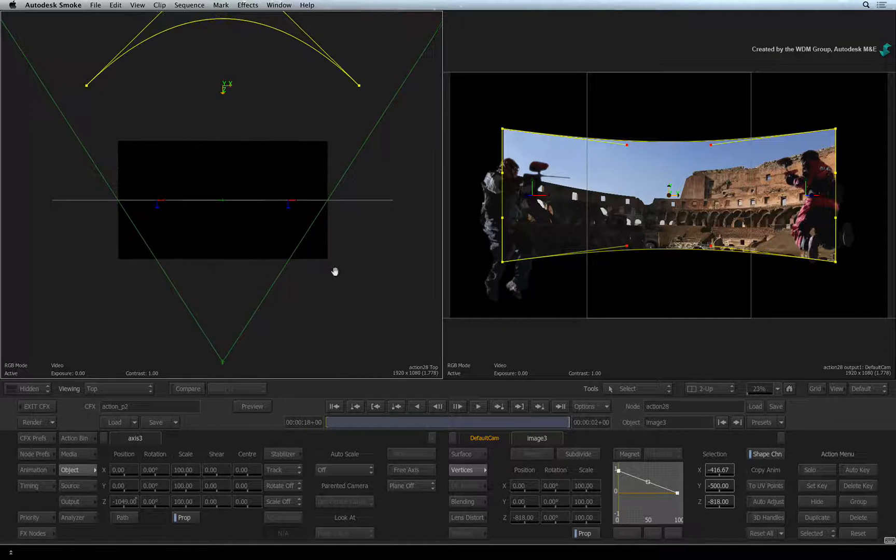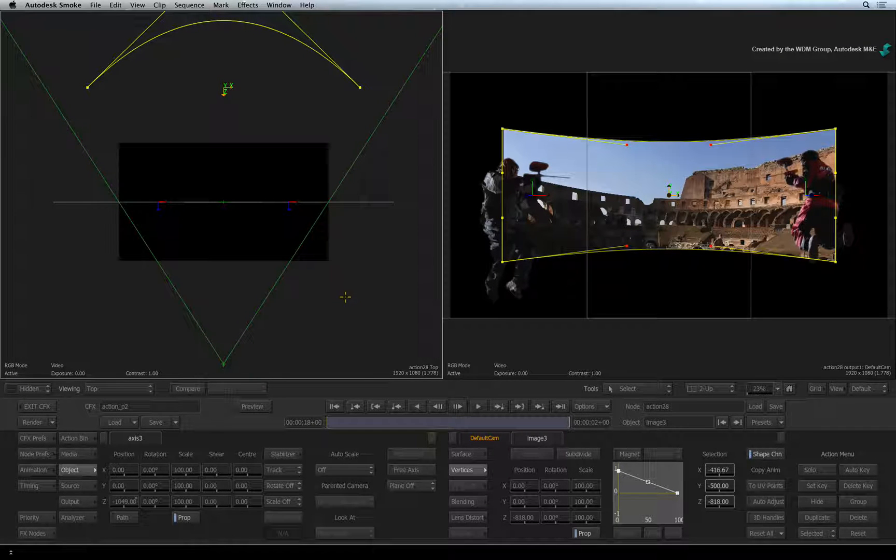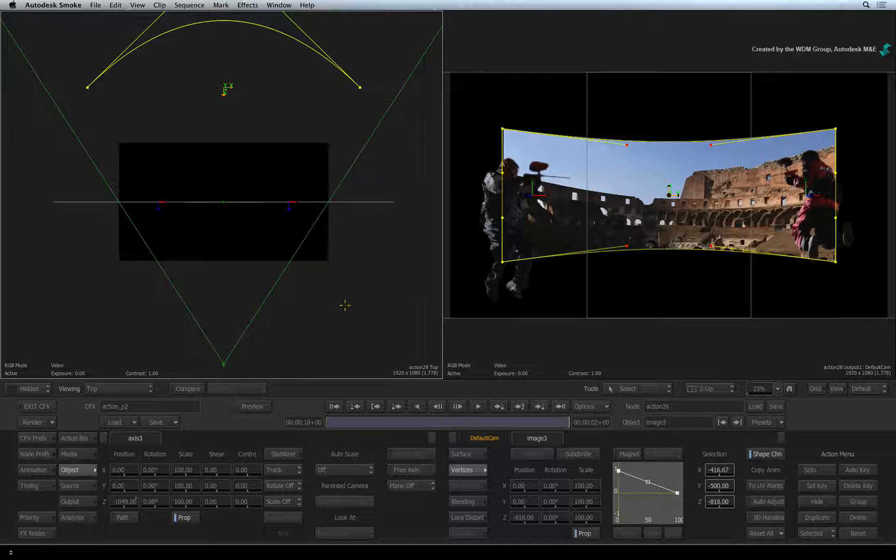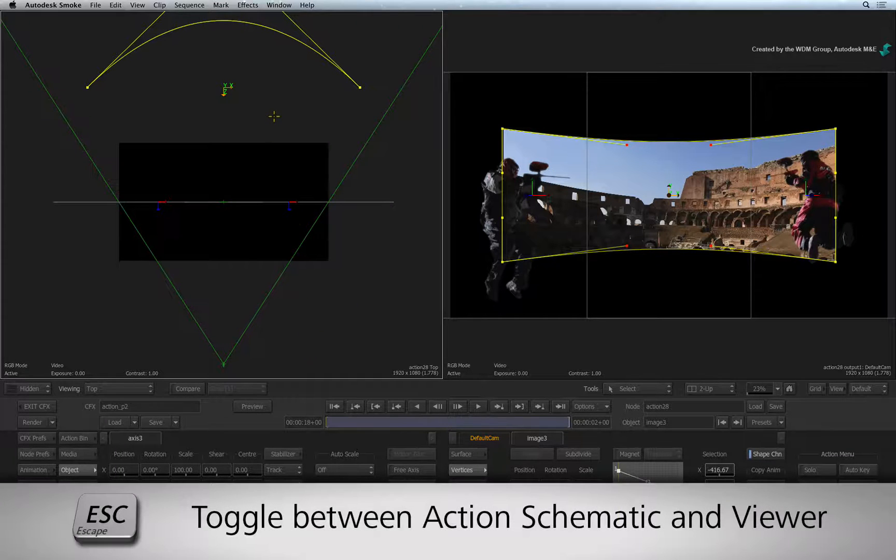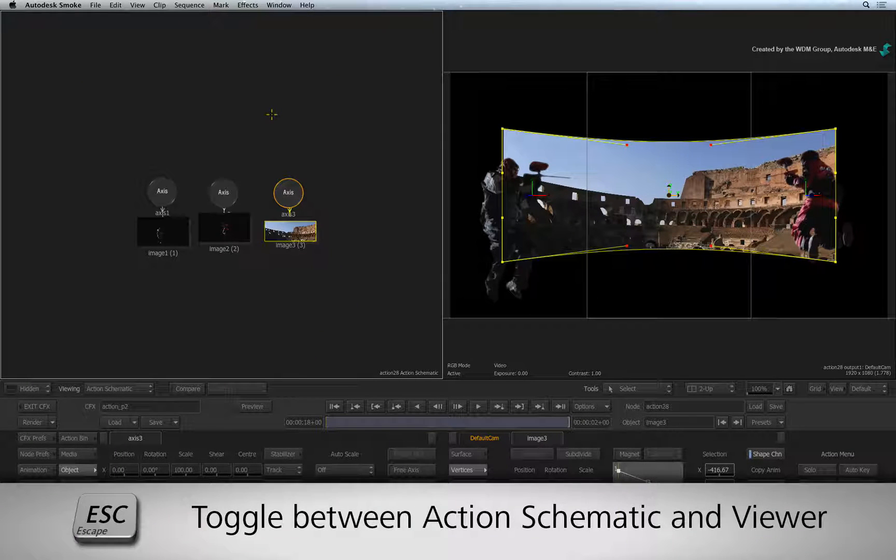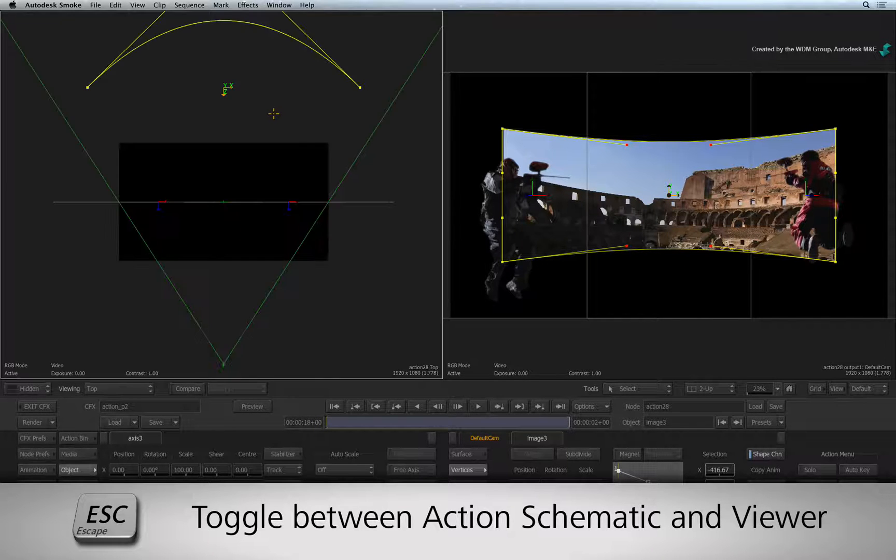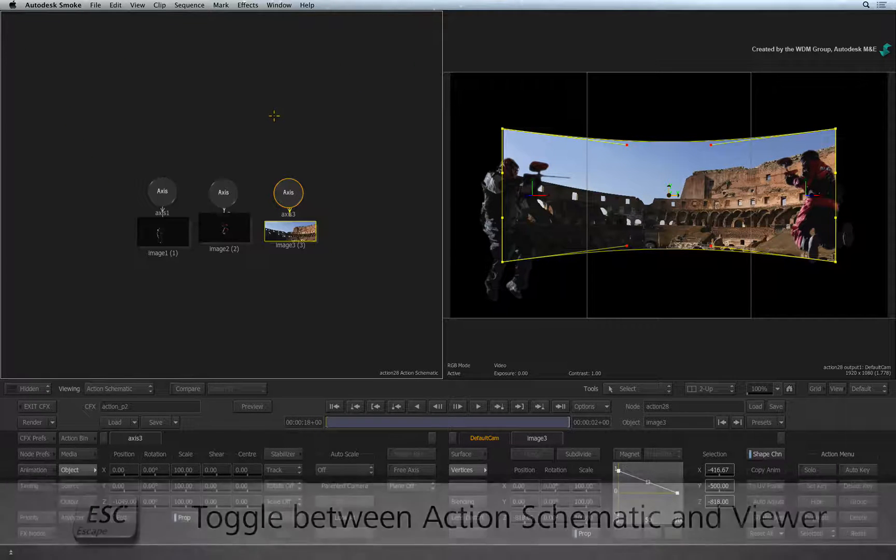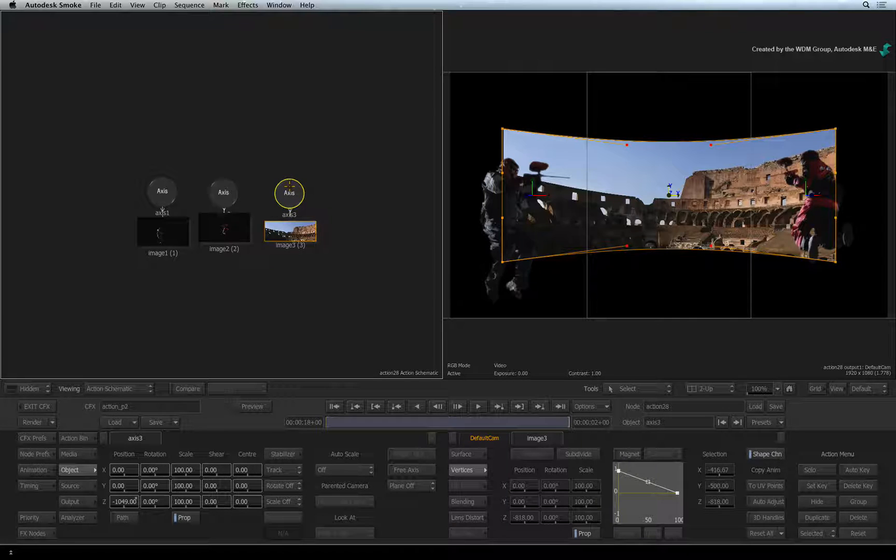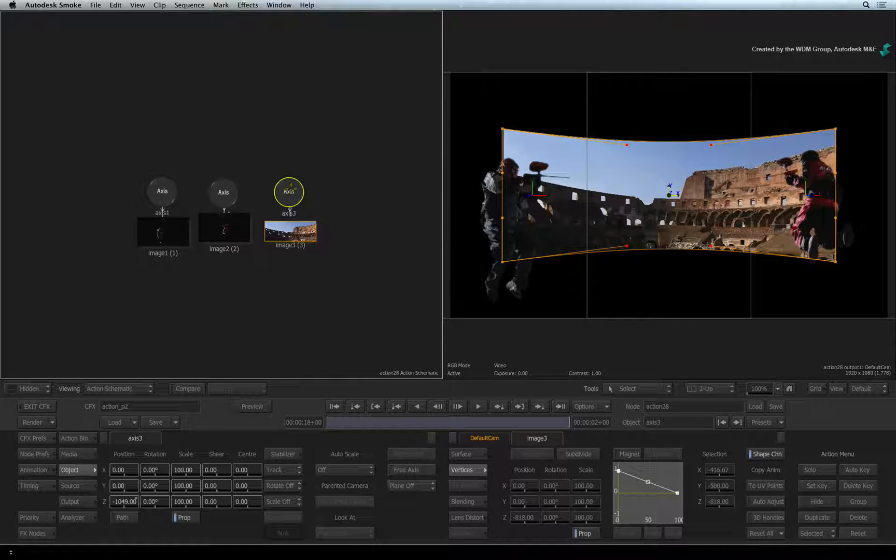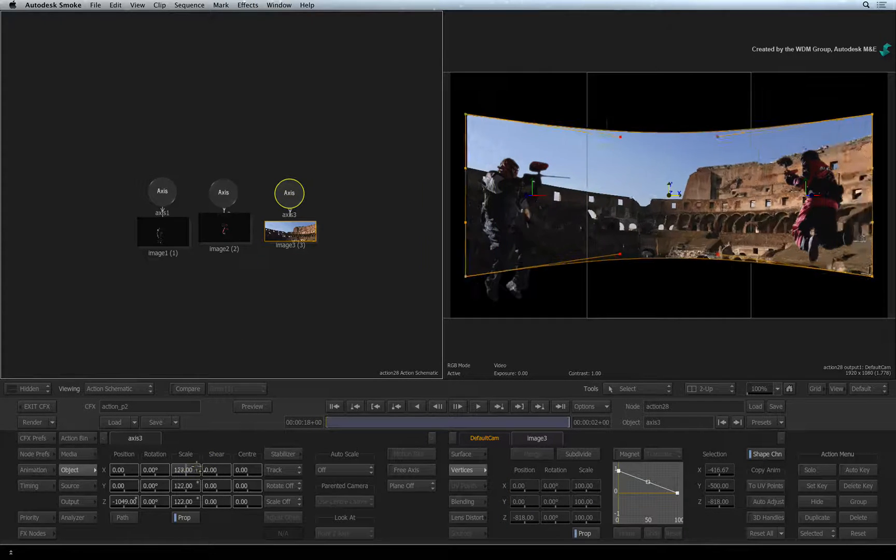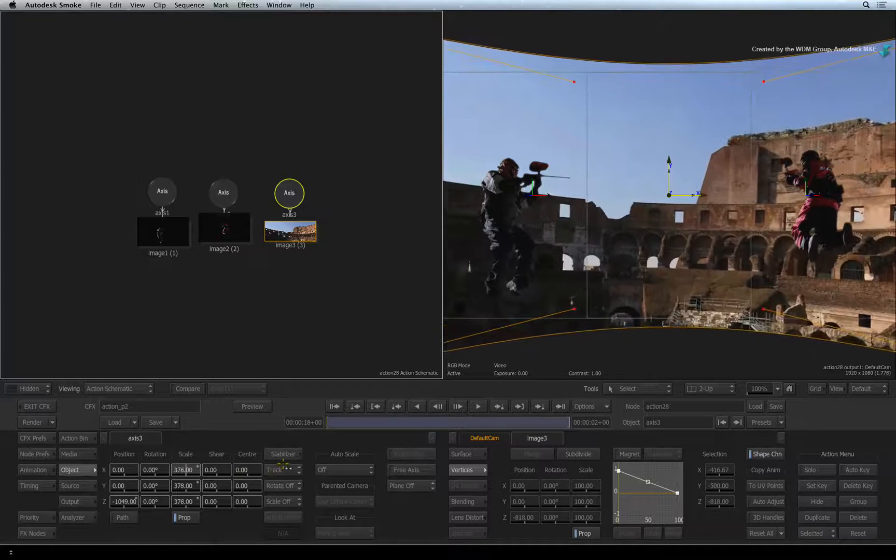To hide the black areas in the composite, we will scale up the background. Hover the cursor over the top viewer and press ESCAPE. This will allow you to toggle between the Action Schematic Viewer and the previously set viewer. Double-click on the top axis node. In the object menu, I'll scale up the background until it fills the edge of the frame.